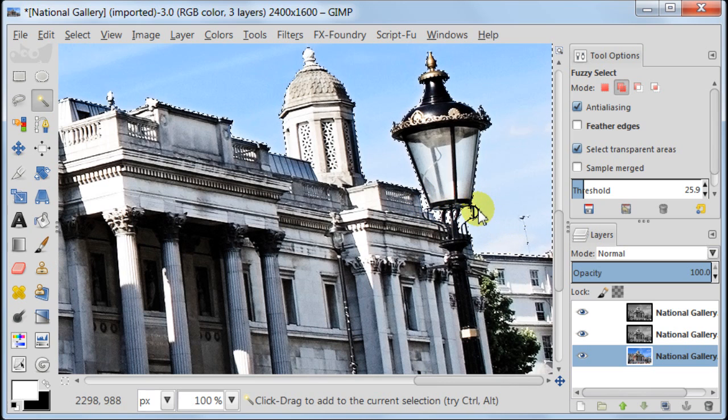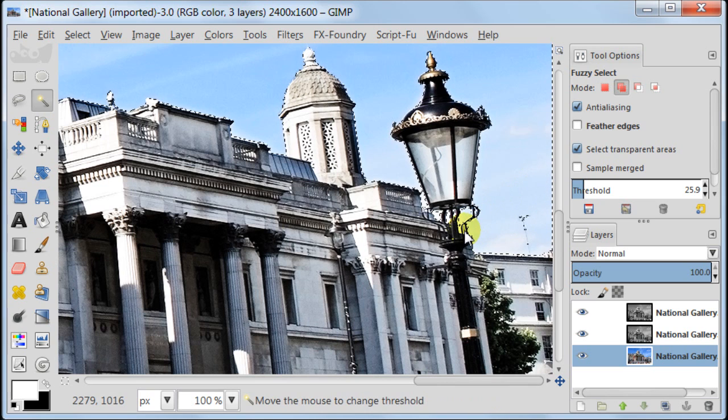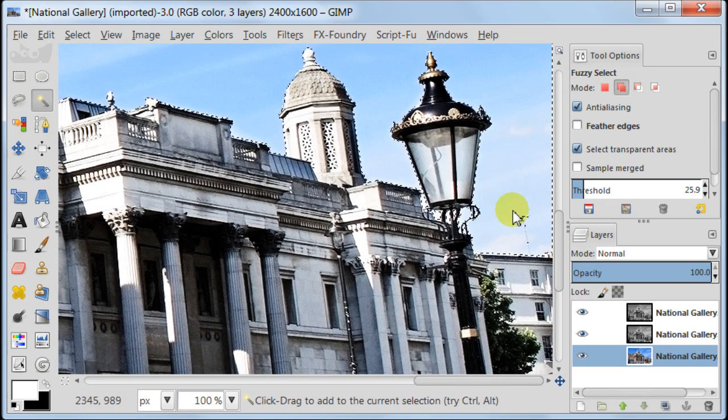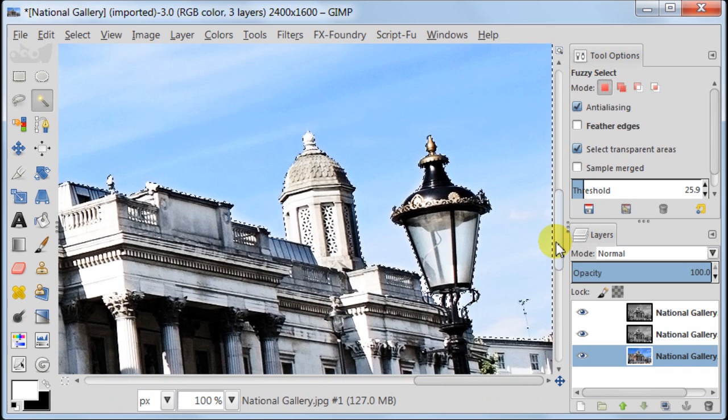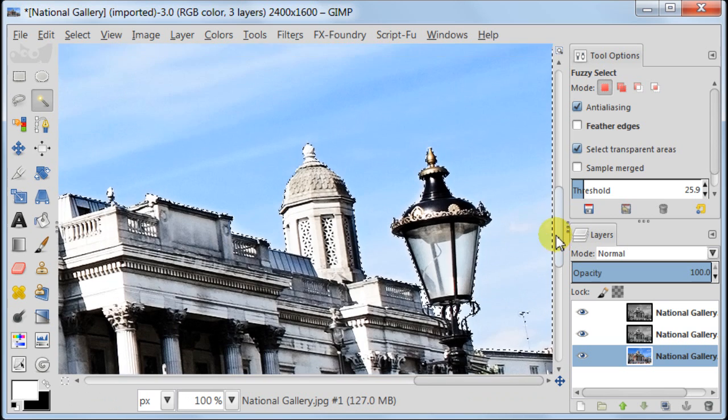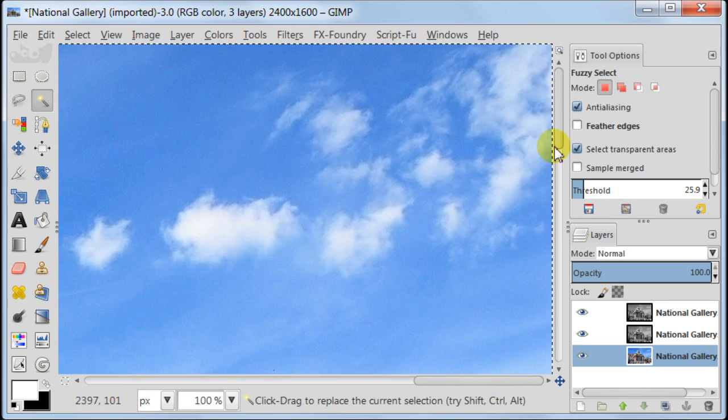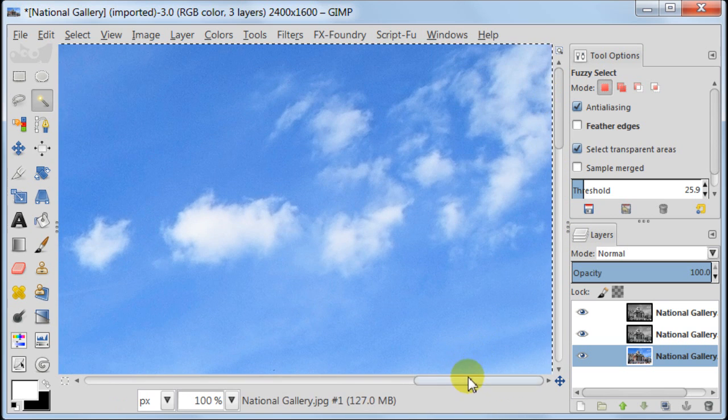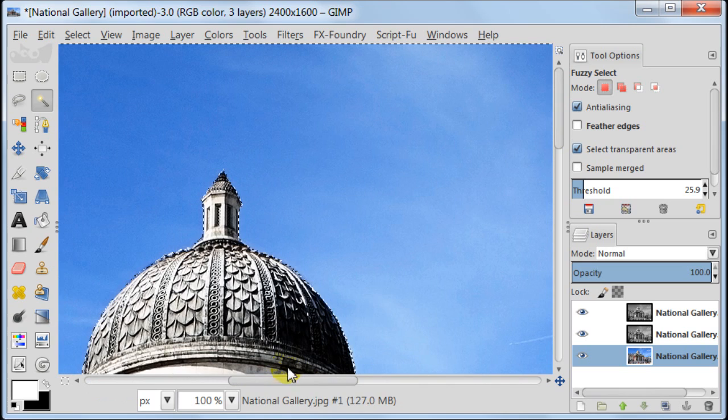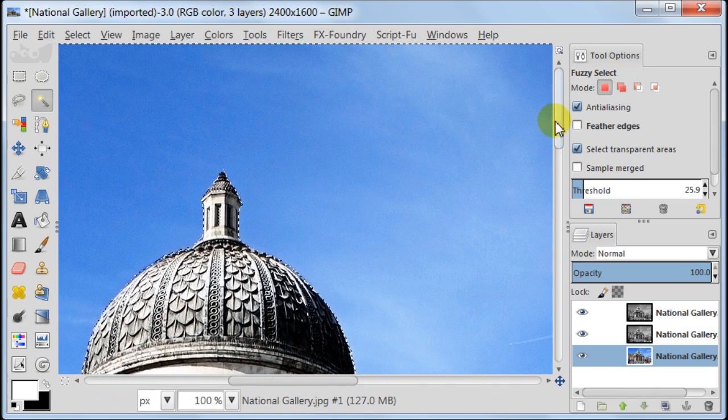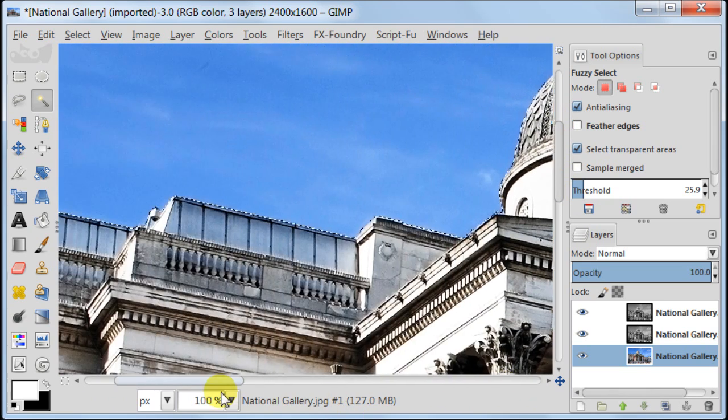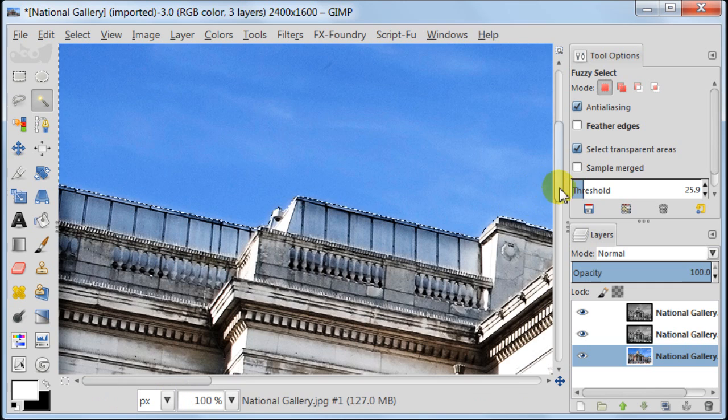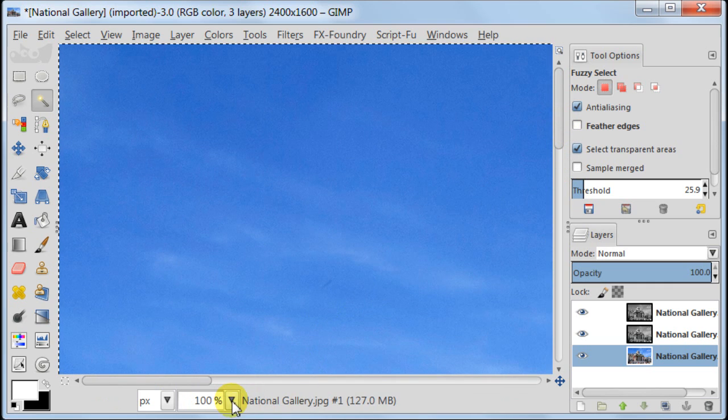Don't forget every time you want to add something to your selection, hold down the shift key button. Now check your whole sky. Make sure that everything is selected. Zoom out.